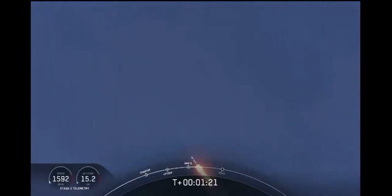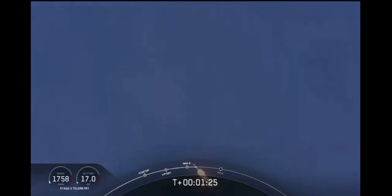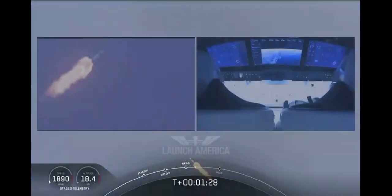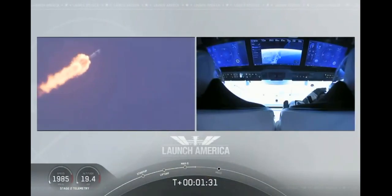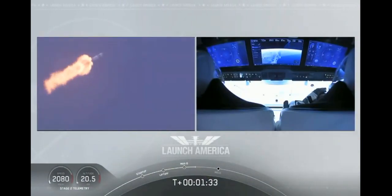One Bravo. Copy. One Bravo. And we heard that one Bravo callout. That's just the second abort zone that they're in. They'll continue to be on this until the first stage has done its job and they switch over to the second.